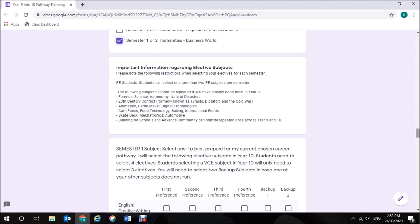Cafe Foods, Food Technology, Baking or International Foods. Skate Deck, Mechatronics, Automotive. And building for schools and advanced communities can only be repeated once across Year 9 and Year 10.